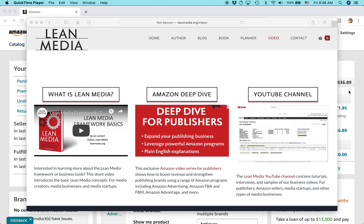Hello, everybody. My name is Ian Lamont. I'm the author of Lean Media and the Lean Media video channel available at leanmedia.org.